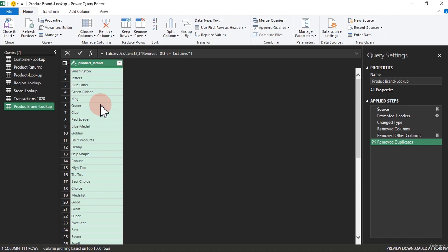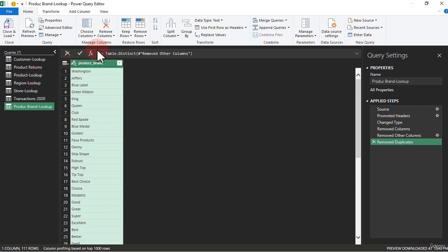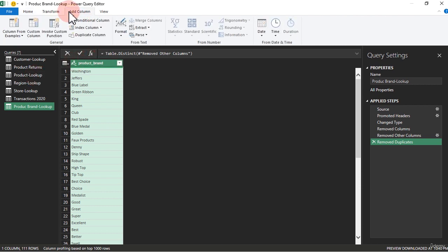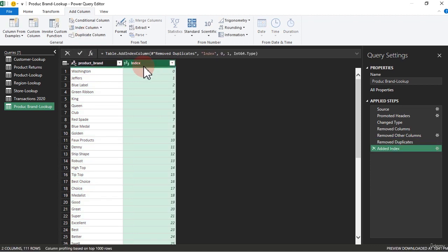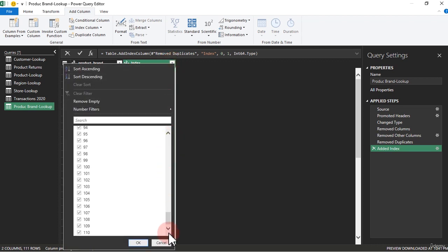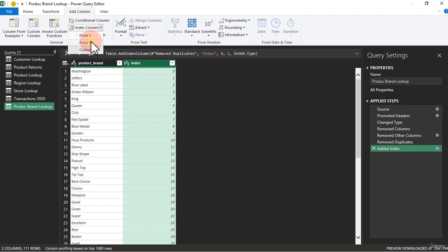After this, you have to make sure it has a connection to the main product lookup where we got it from. To do that, go to Add Column, and you can see where it says Index Column. When you open the dropdown you can see: From Zero, From One, and Custom. If I choose From Zero, my ID will start from zero down to the last number. You can see we have over 110 brands.